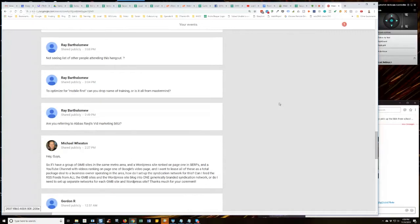But like I said, you should have a common brand for all of those assets if that's the case. If you want to feed them all into one network, which again, I'm going to be 100% transparent with you guys, I'm not building syndication networks for my lead gen assets.